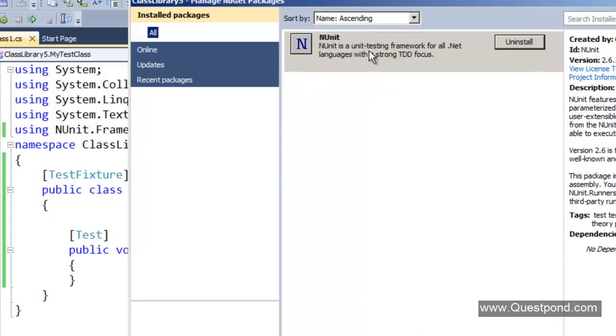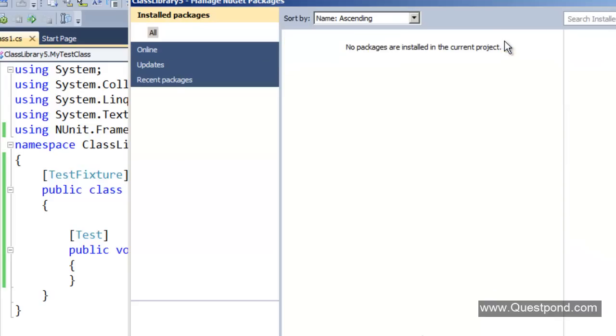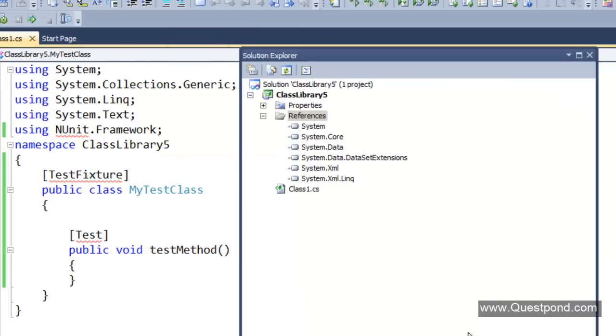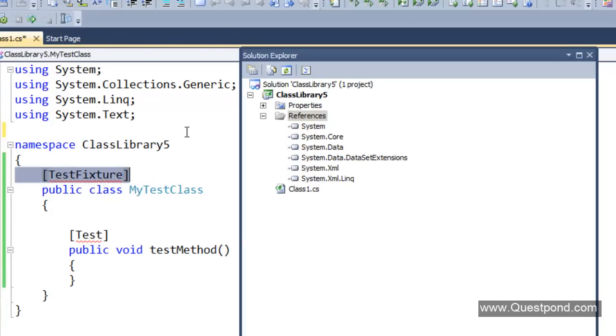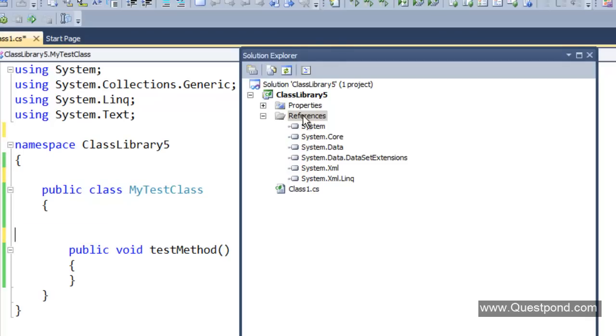If I go and uninstall this, it will dereference the DLL, remove all the changes that has been done to the app.config file, and ensure that your project has no more reference to this DLL. So if I click on uninstall and close it, you can see that now lot of errors are popping up. That is there because the NUnit framework is no more referenced. And if you see the class library solution explorer, you can see that the NUnit DLL is no more referenced.